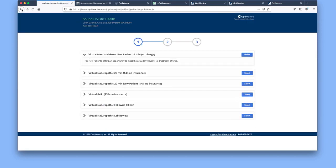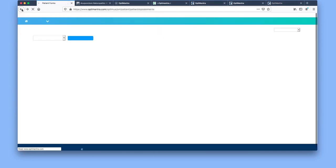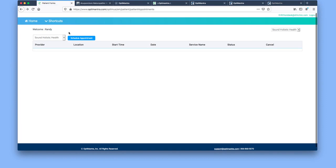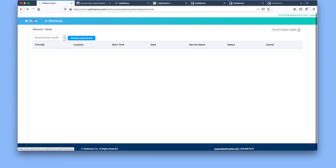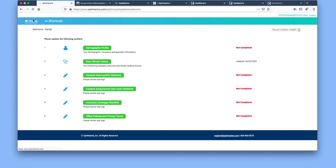We're going to go back to the home screen here. That is the introduction to our patient portal. If you have any questions or concerns about accessing this, you can definitely reach out to our front desk staff either by calling the clinic or sending an email to the front desk.